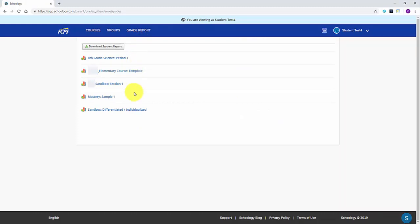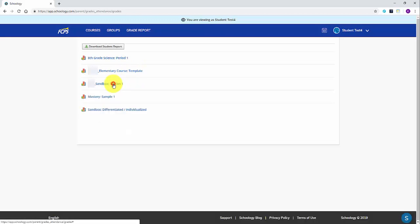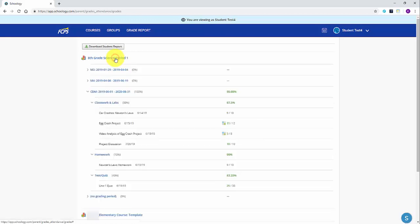From this screen, you will see a listing of all the courses or classes your student is currently enrolled in. Click on the name of a specific course to expand and see detailed grades for the marking period, grading categories, and even individual assignments.